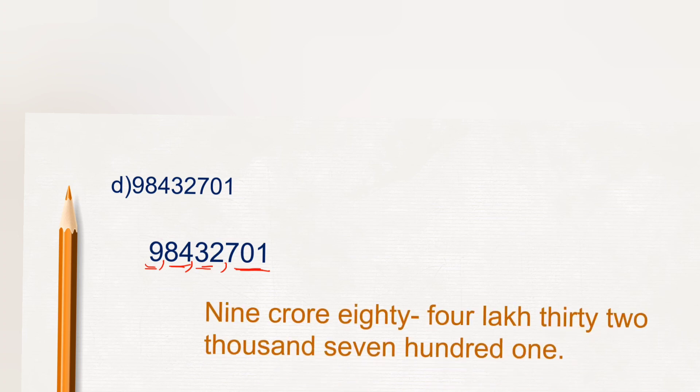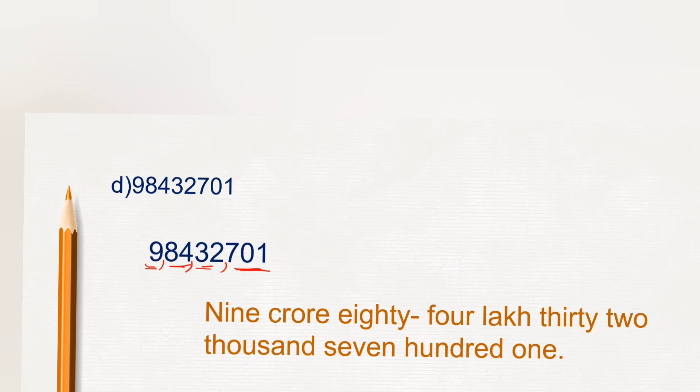So here 9 crore 84 lakh 32 thousand 701.